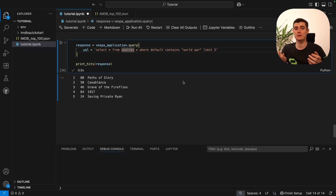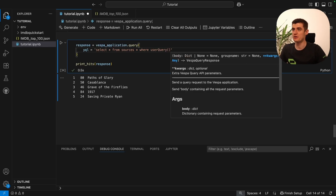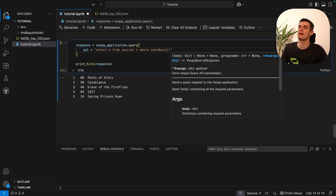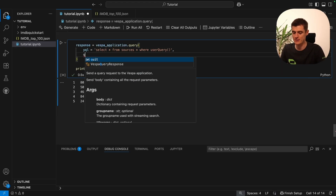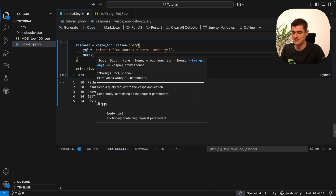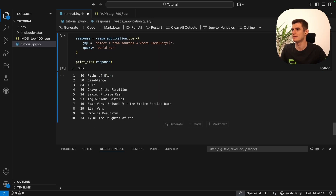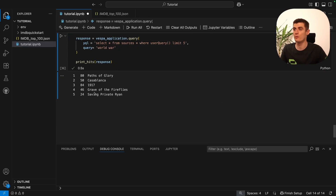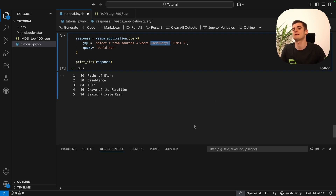Lastly, I'd like to show you the user query function you can add to your query. It's a safe way of handling user input — if this application were user-facing or customer-facing you'd really want to use the user query because it includes automatic parsing to avoid injections, such as SQL injections. We add the query parameter, say 'world war' again, and we get 10 results — our five world war films. The user query by default uses the default field set we defined earlier, so it searches both the title and the synopsis.